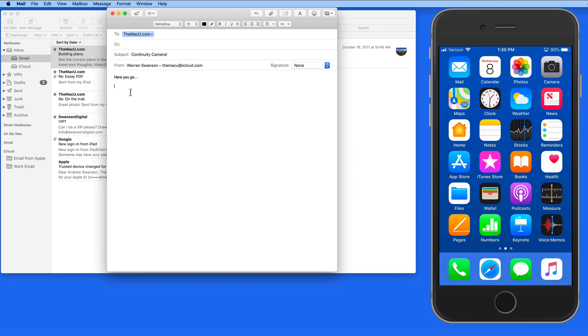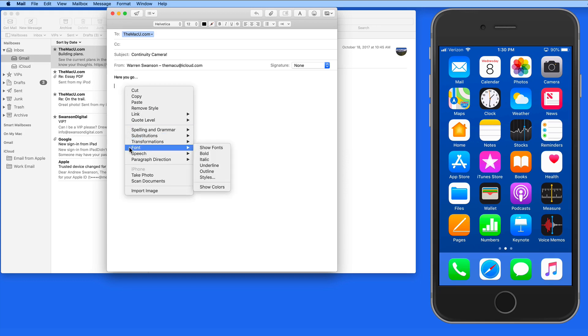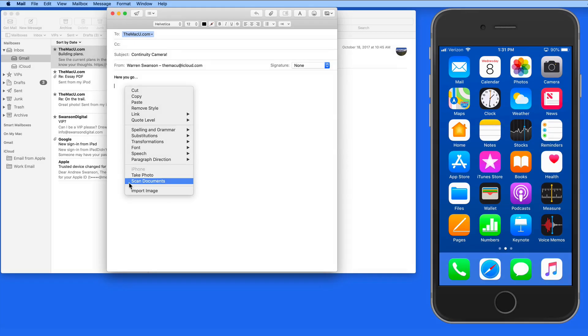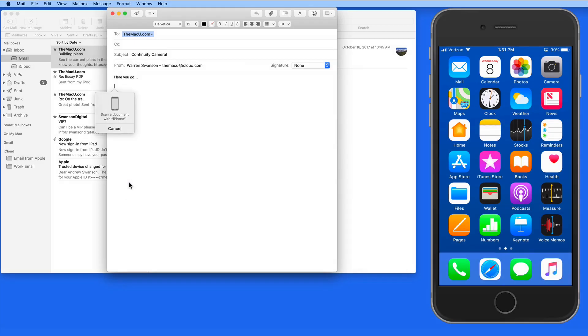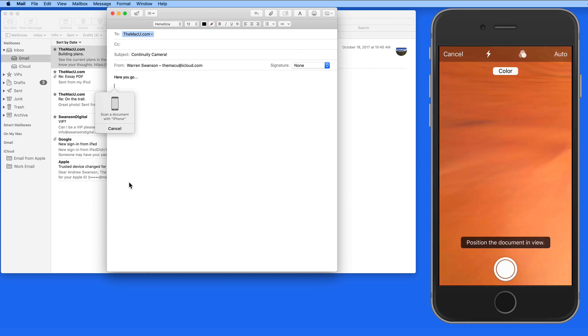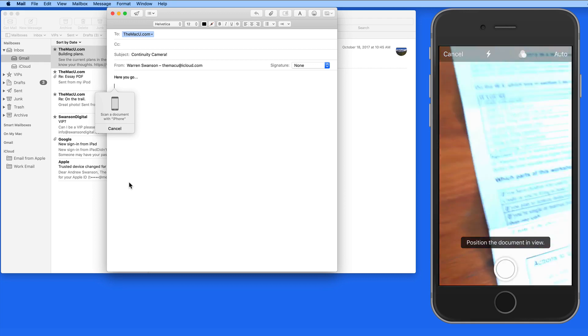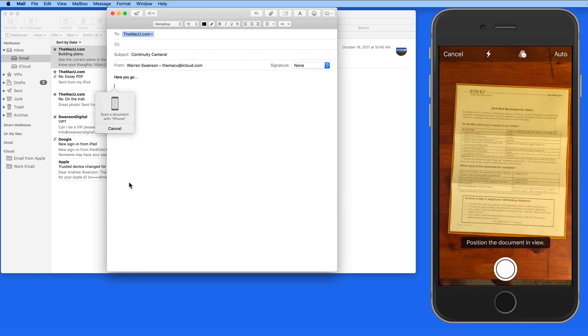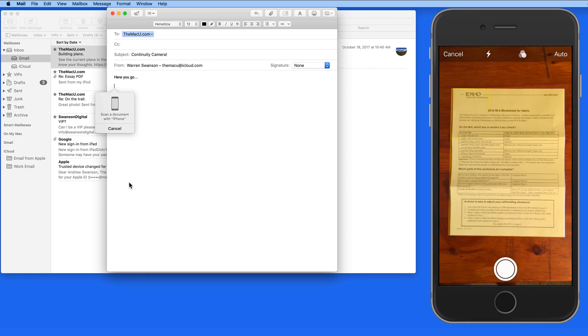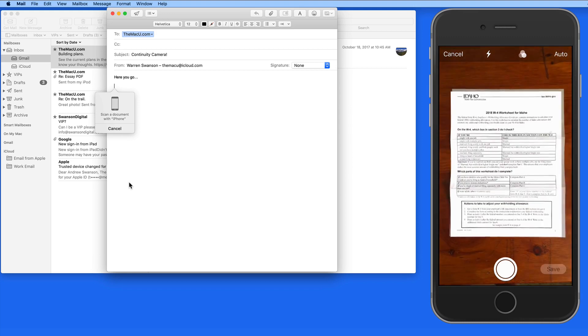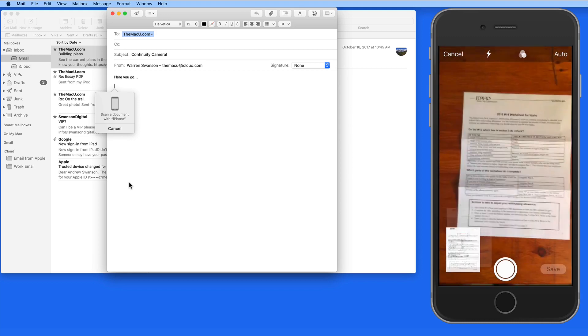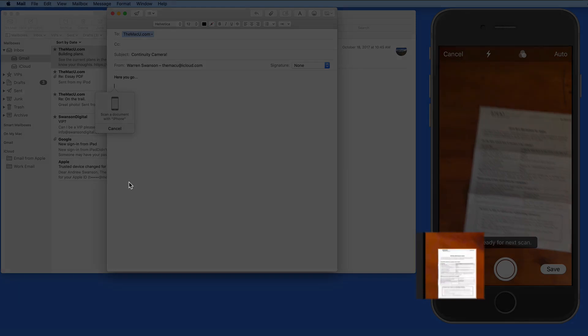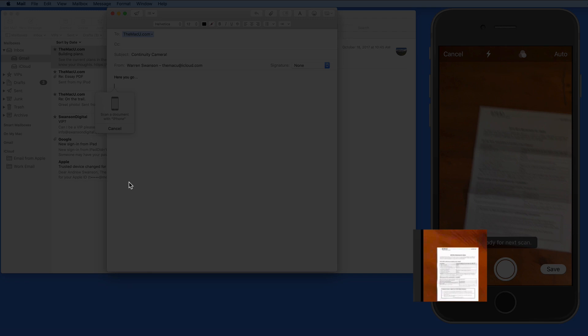Now let's choose the Scan Document option. On the iPhone, I need to get the document into the viewfinder and just hold still. The software locates the edges of the paper and creates the scan on its own and even saves it automatically.